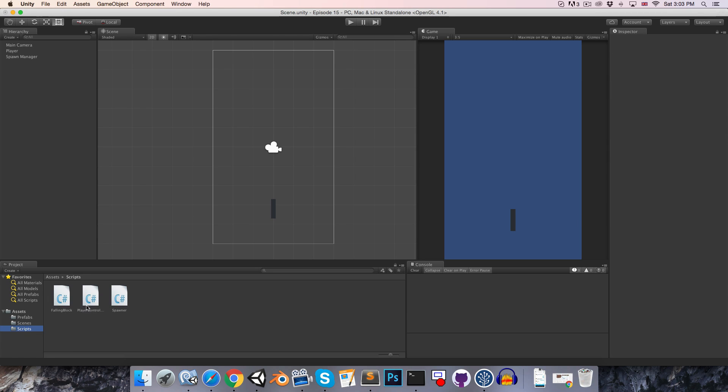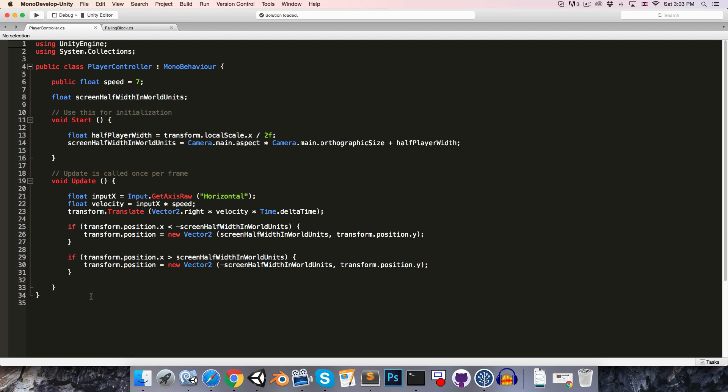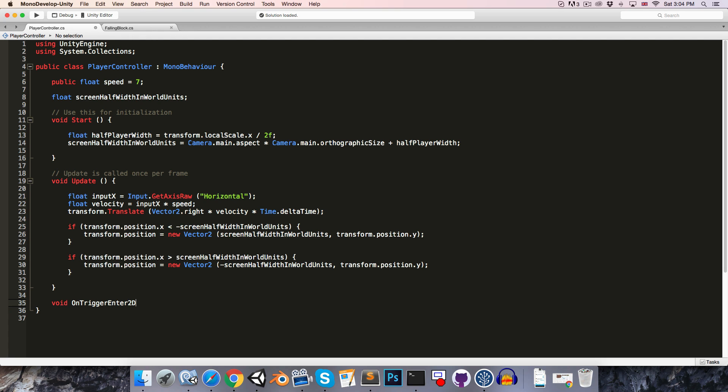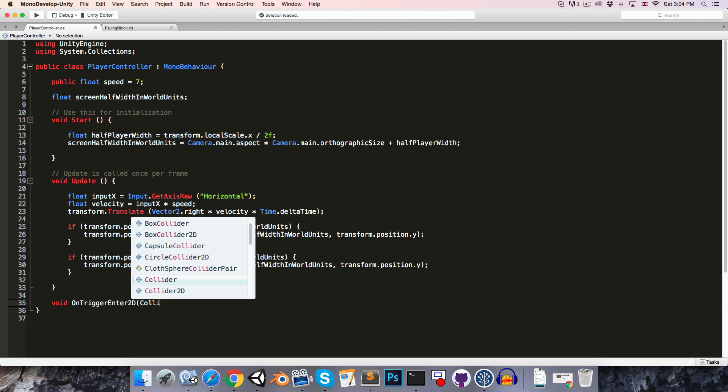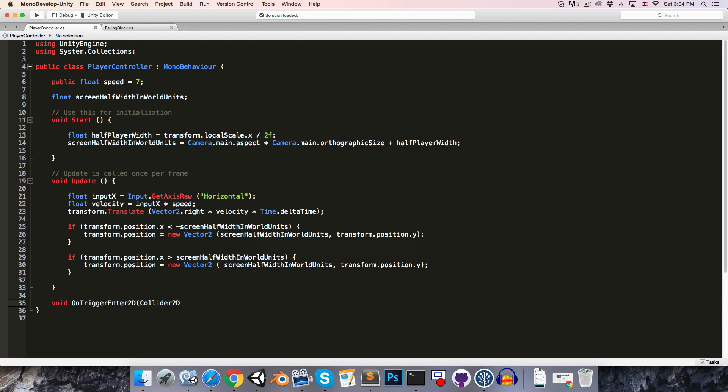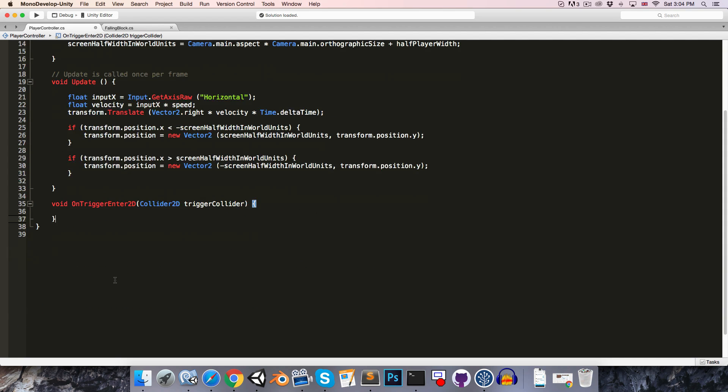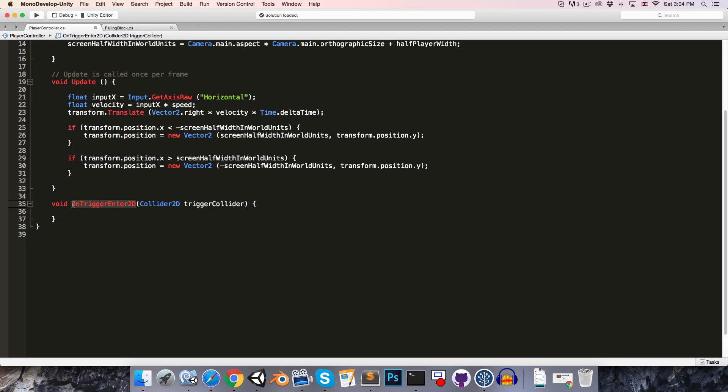So now if we go into the player controller, let's have a method here to detect the collision. So we can say void OnTriggerEnter, and we want to use the 2D version of this so we just add 2D, and then we can say Collider2D and I'll call this the trigger collider. Remember that this method is called automatically by the 2D physics engine, so it must be spelt exactly like this. You can't make up your own name for it, otherwise it won't be called.